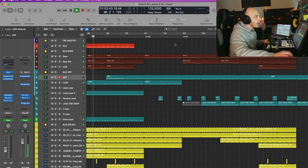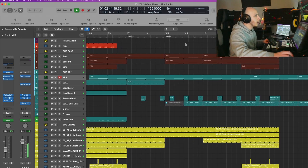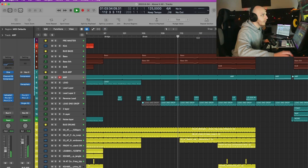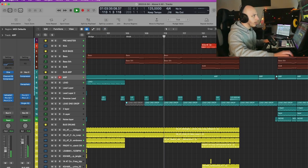Okay, and then we can go to the break, then the build-up.